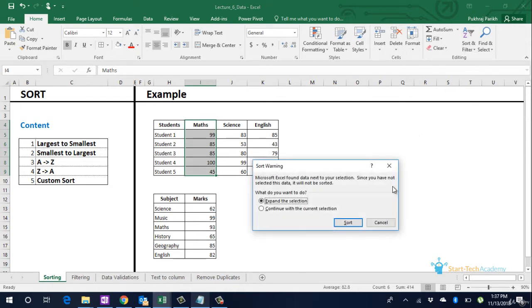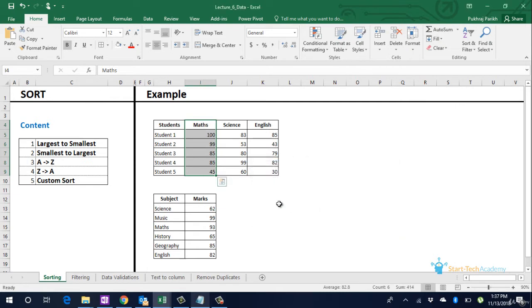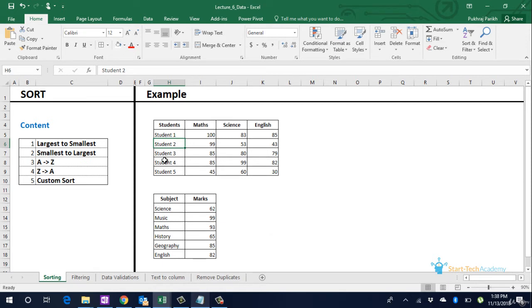You see the option of either expanding the selection or continuing with same selection. If we continue with same selection, students will stay in the same order but their marks will be sorted. This will assign wrong marks to the same student. Let us try this once. You can see that now student 1 has scored 100 marks whereas earlier student 1 had scored some other marks in maths. We will undo this.